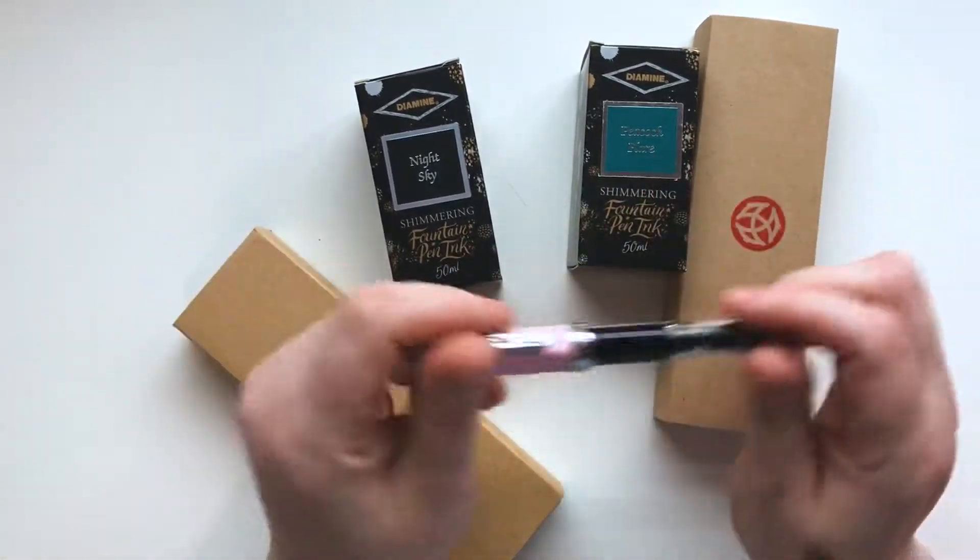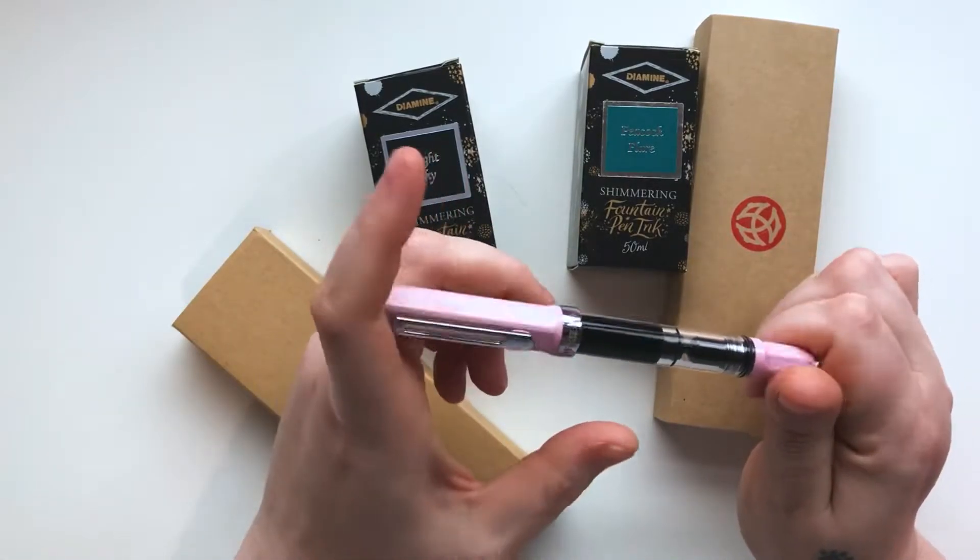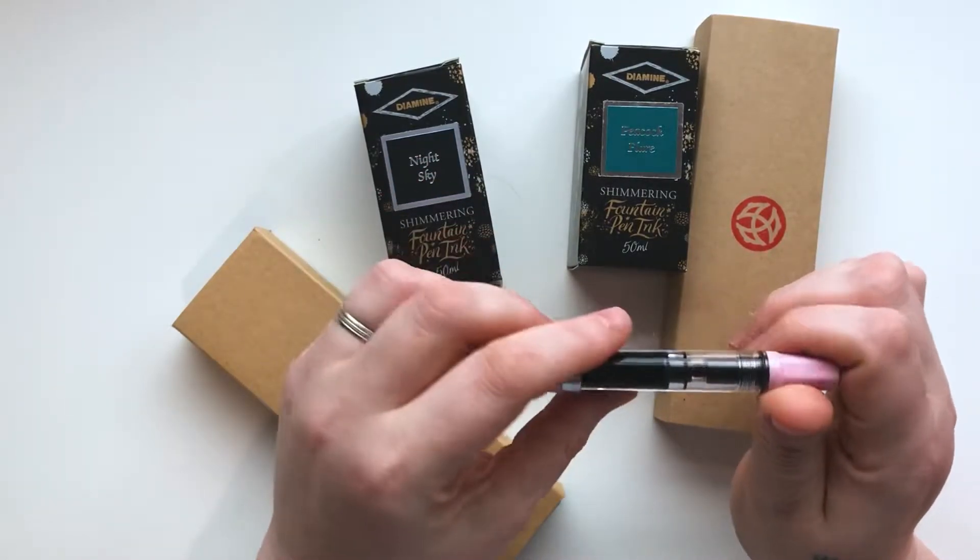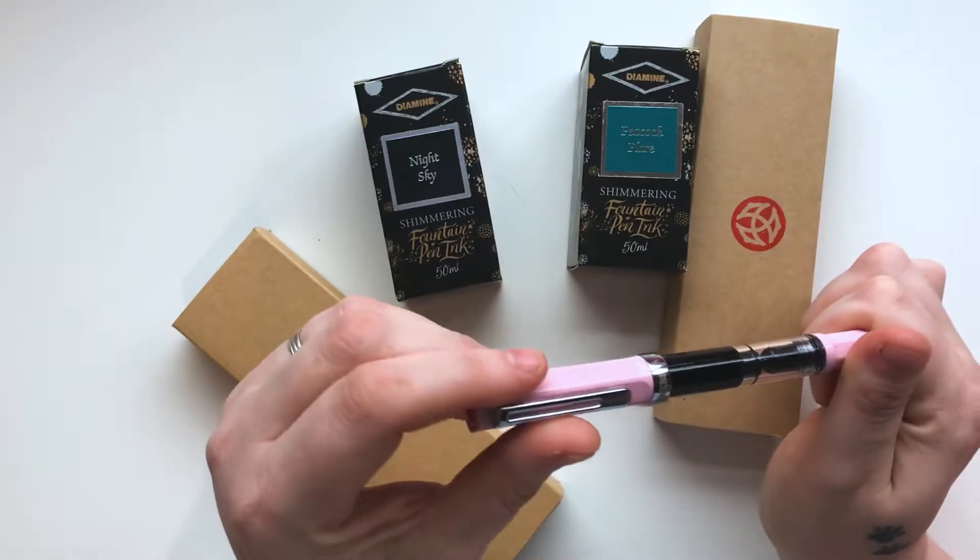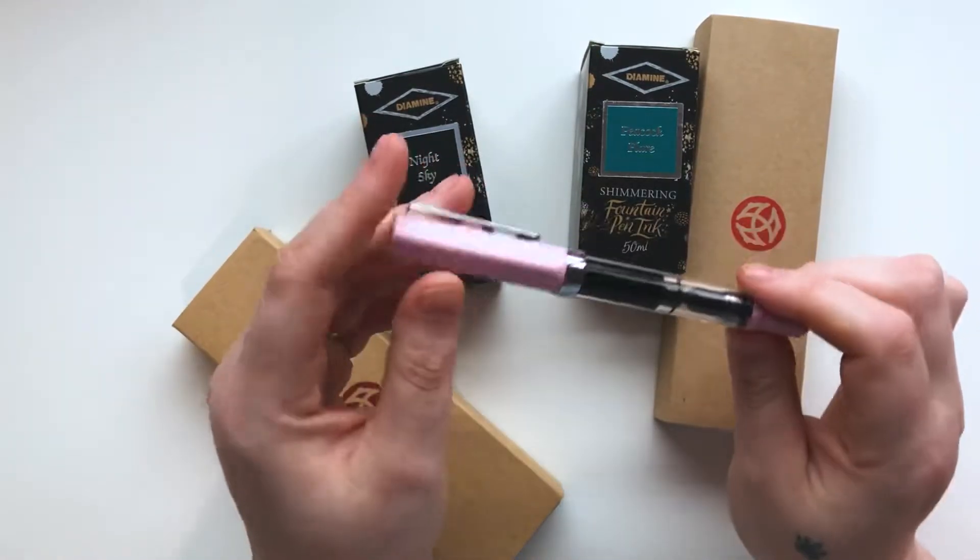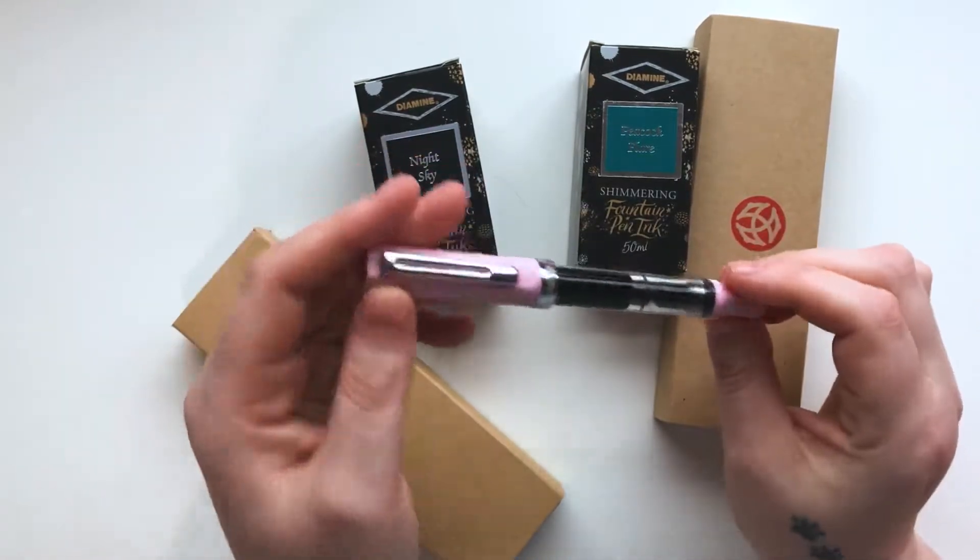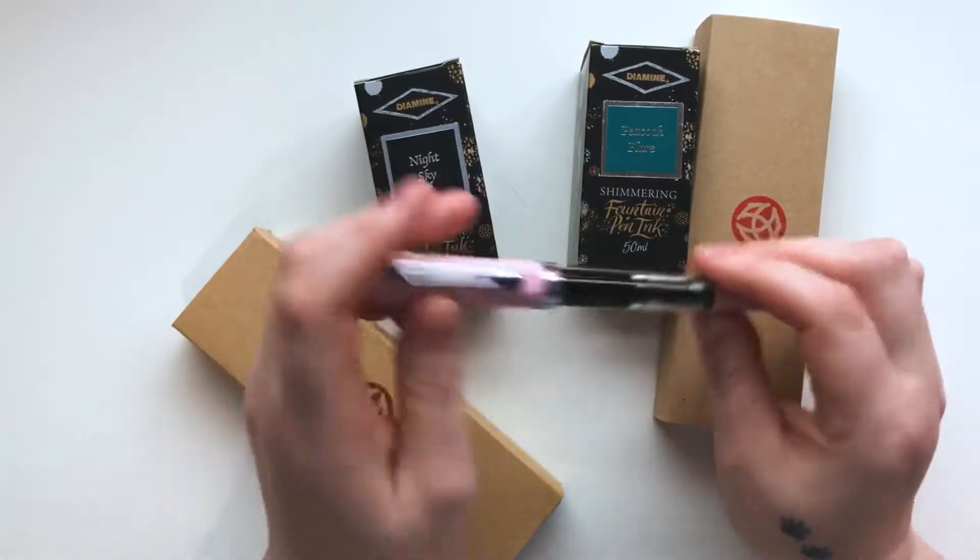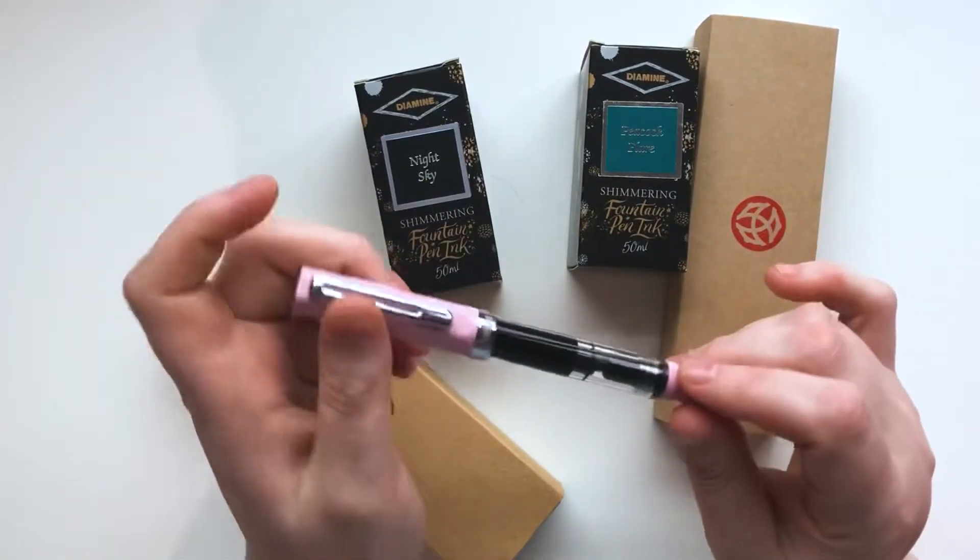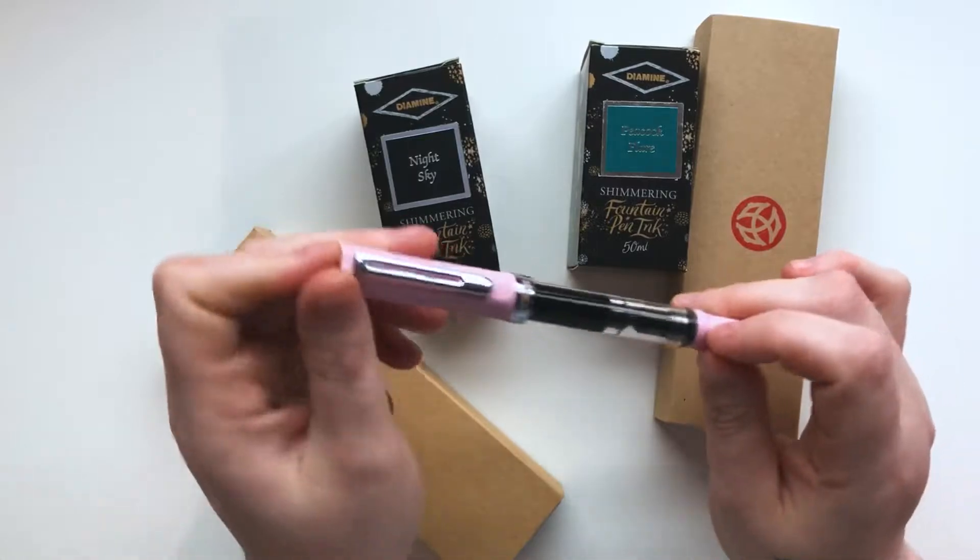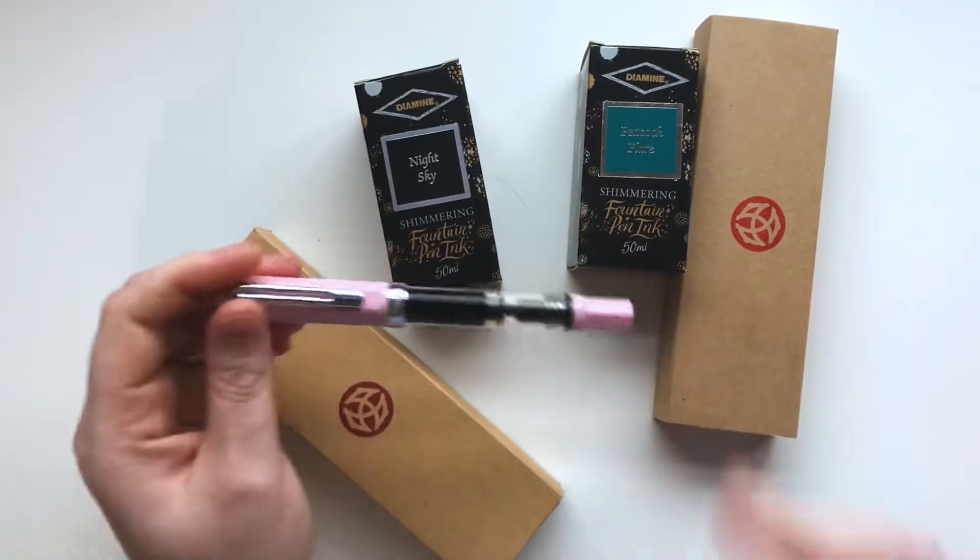I thought it would be a perfect opportunity because a lot of people had sent me messages and DMs asking me questions about the pen, about the inks, how you refill it, what I think. So I thought it would be great to film an unboxing and talk a bit about the pen.